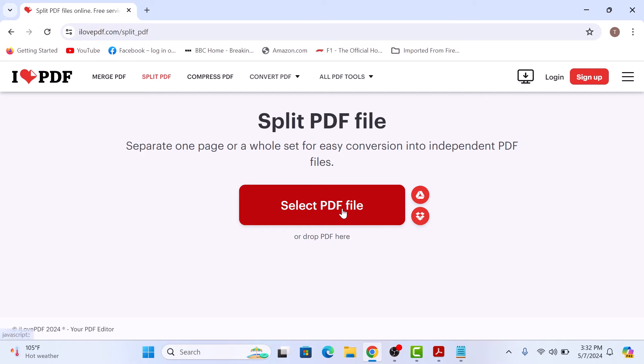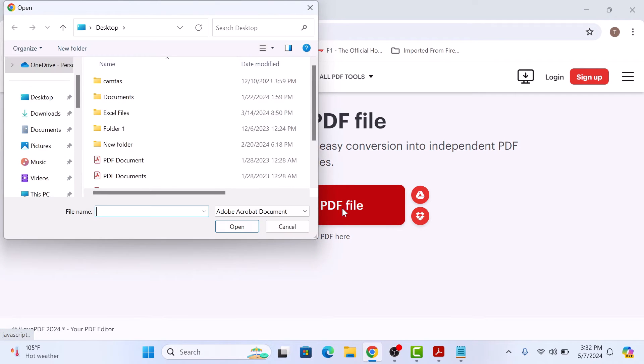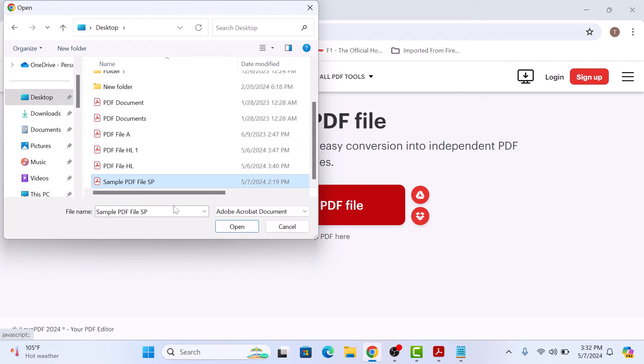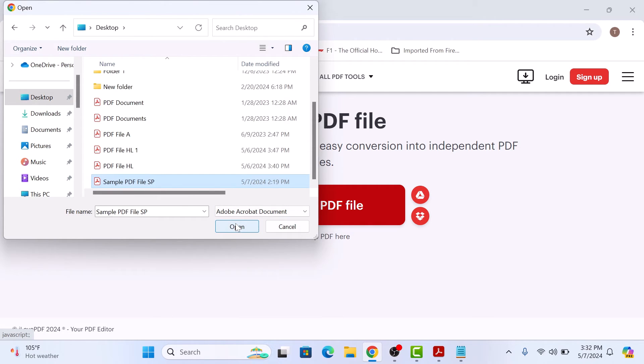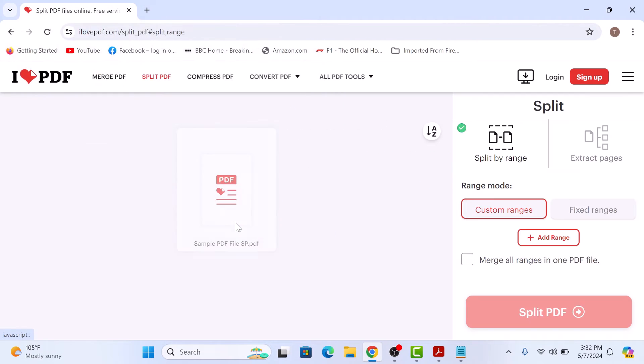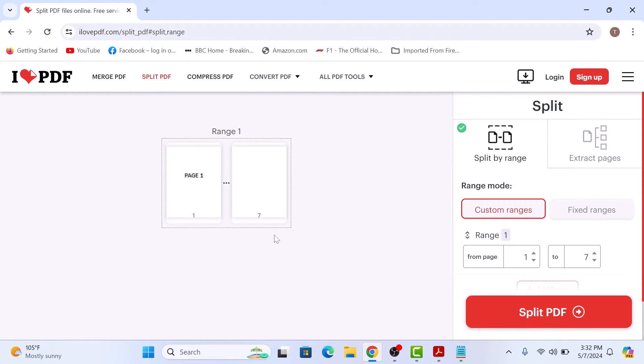Click on select PDF file. Now browse and select the PDF file and click on open button. PDF file has been uploaded and you can see PDF with seven pages.